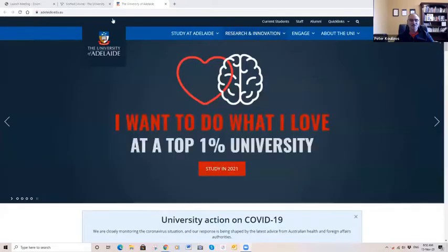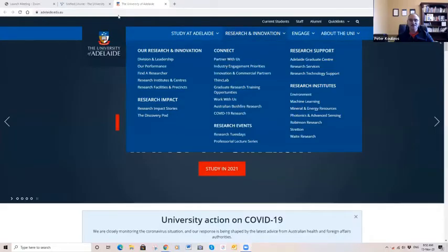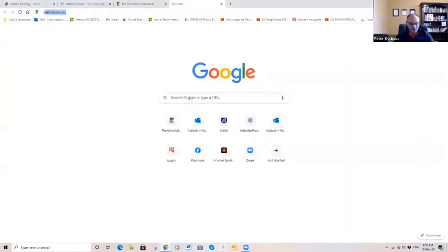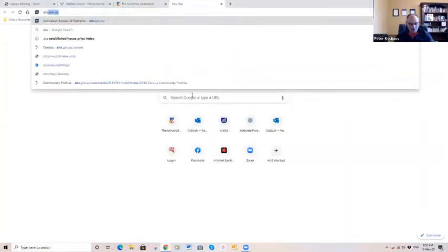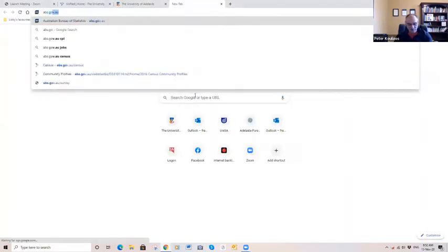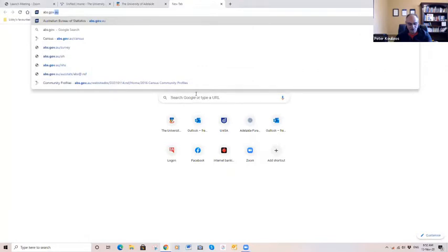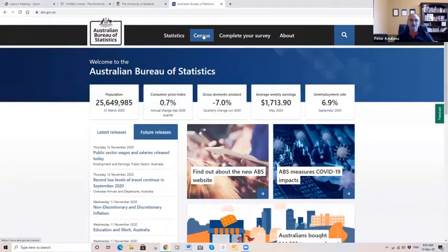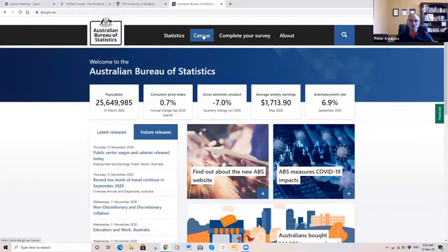Welcome to class everyone. I'm going to share my screen. Let's go to abs.gov.au and census data is what we're looking for.